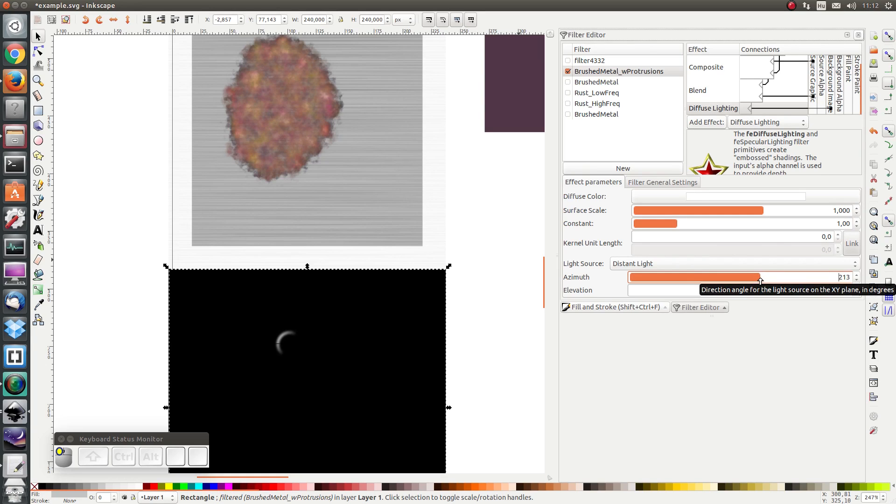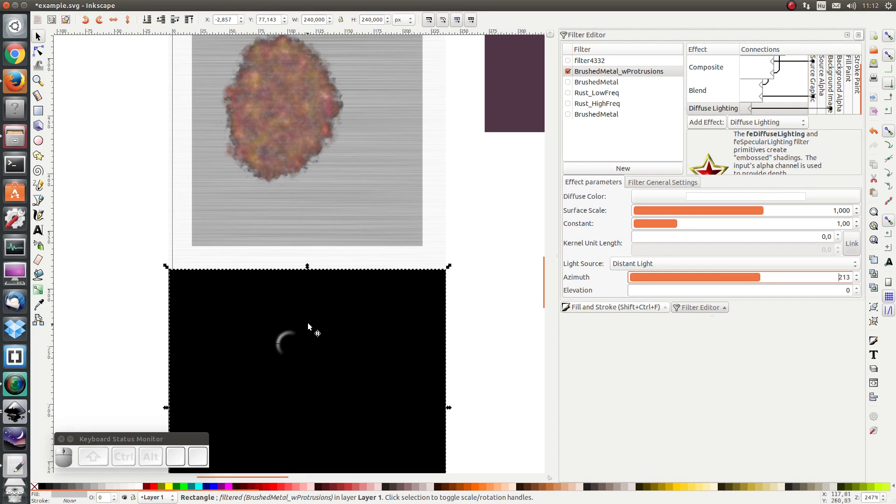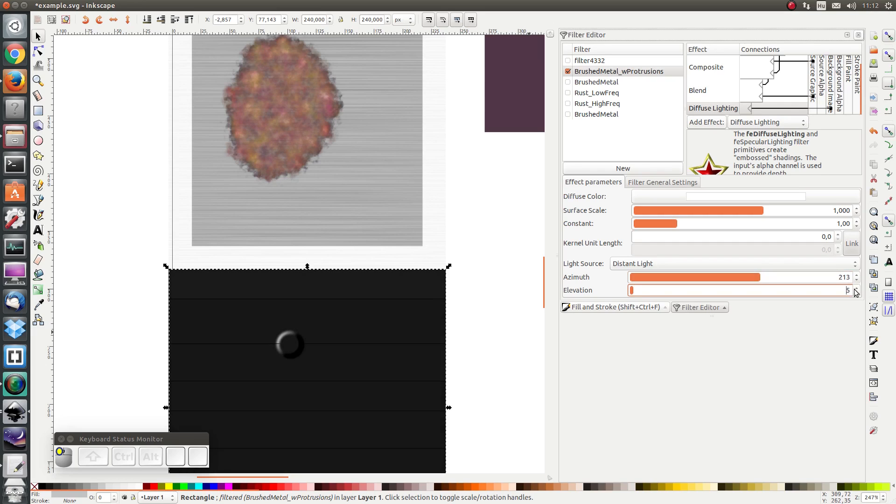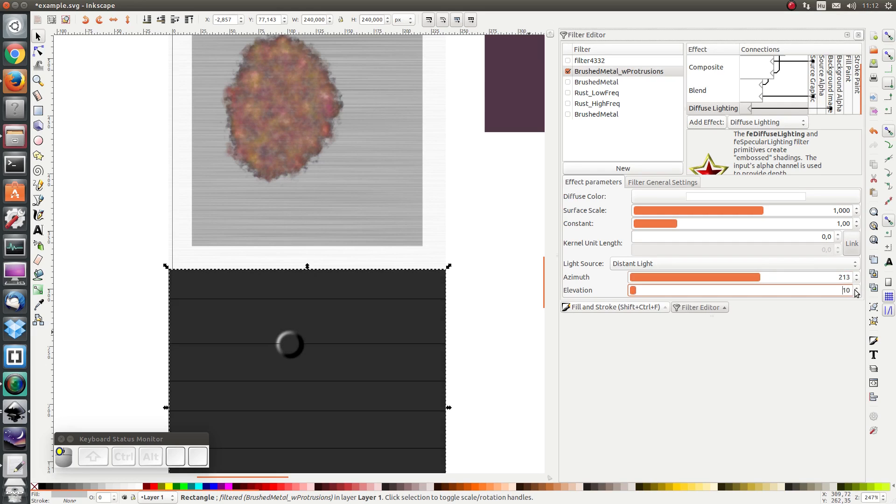Something like that. And let's give some elevation so that the light is not shining exactly from the side but it's shining onto the surface. And we can see the shade as well.